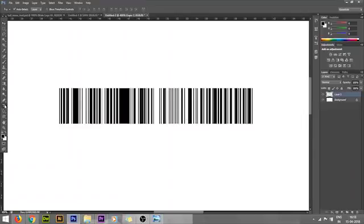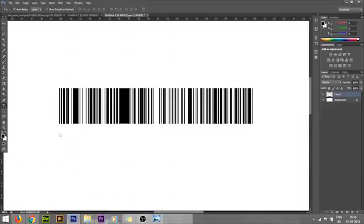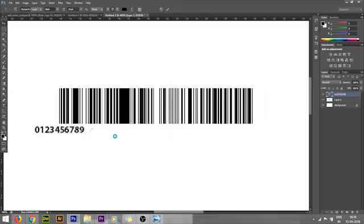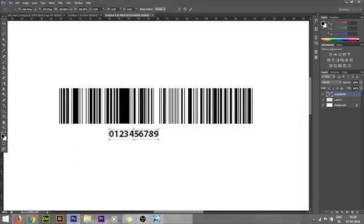Then go to T for Type tool. I'm in the Type tool and clicking here - 456789 like that. See, this is how we can create the barcode, but this is a dummy barcode. I'm making this number a little bigger.